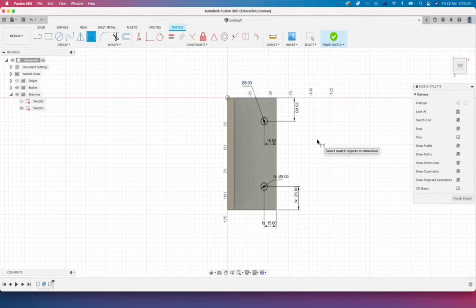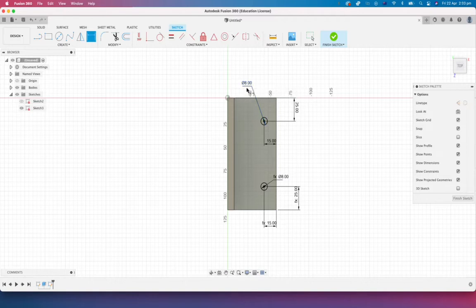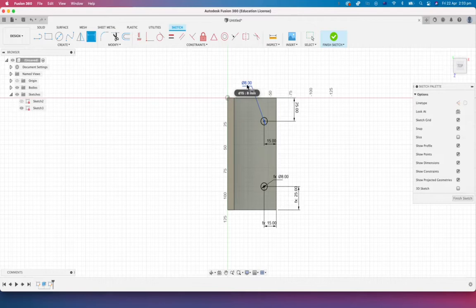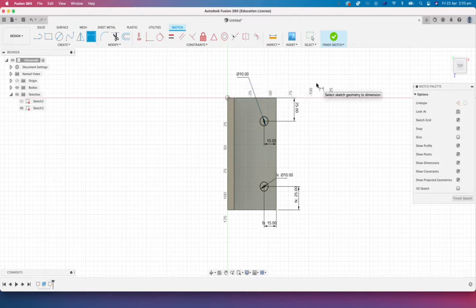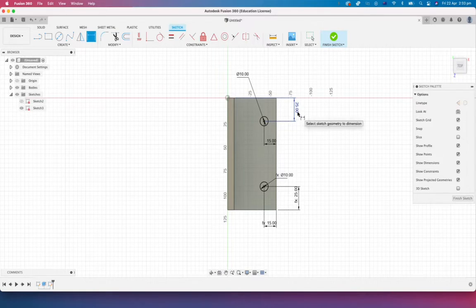Okay, now the beauty of having those driven dimensions is that if the client turns around to say, hey, those holes actually need to enlarge those holes. We've got a different size bolt. Maybe it's a 10mm bolt. No problem. I can just double click, change that to 10 and everything grows with it. The same goes with the placement of these.